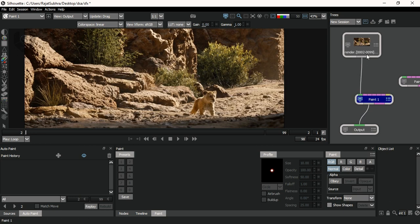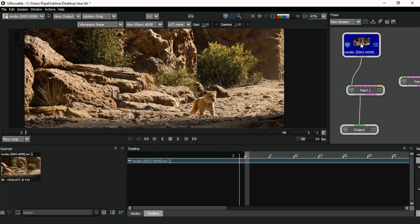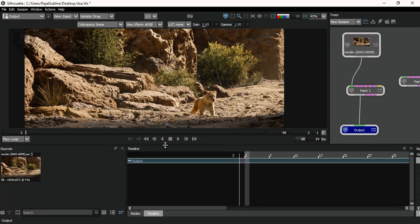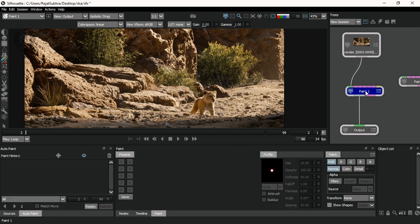Now it will automatically connect. When you double-click on the output node it shows only the footage; when you double-click on the paint node the paint options pop up; and when you go to the output node the output is shown there. It's not a very complicated thing — just double-click on the paint node because we are working on it today.